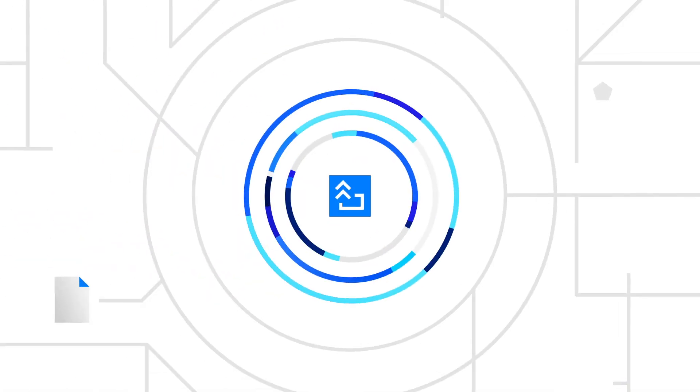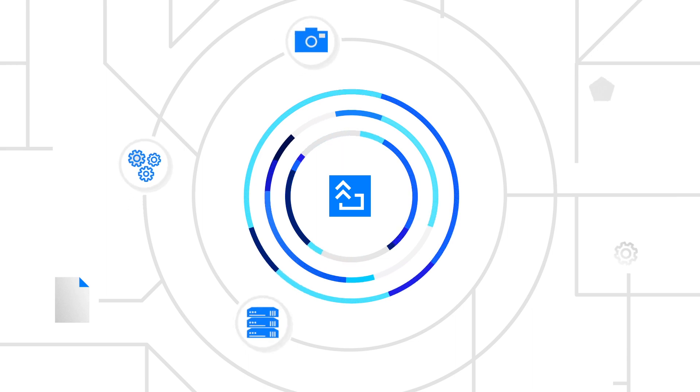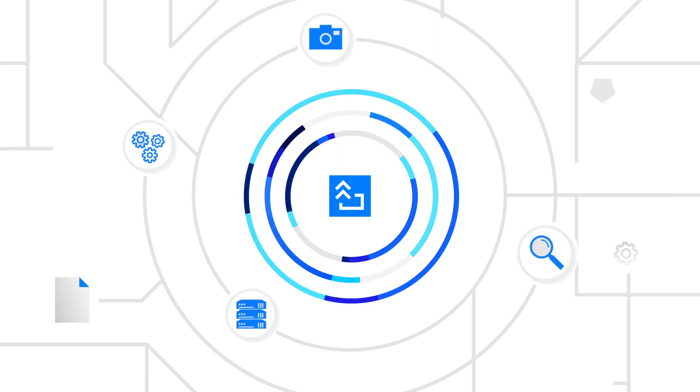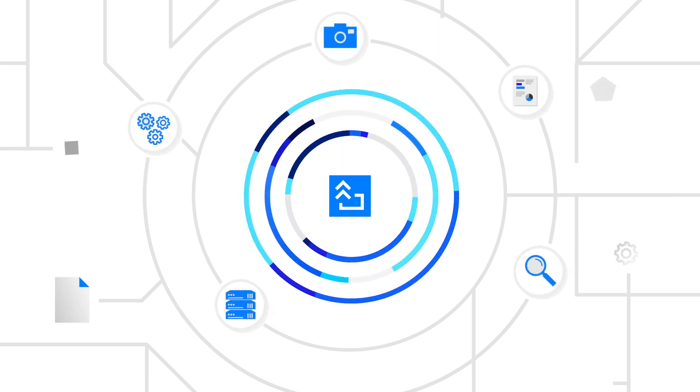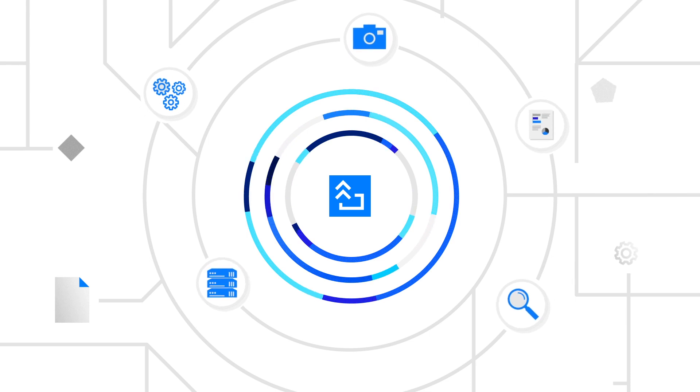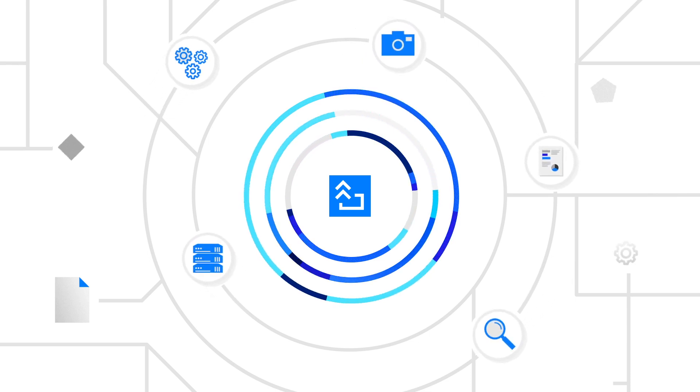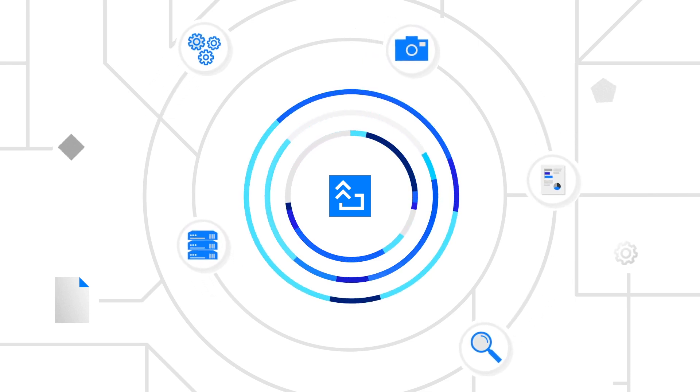Our highly configurable web-based platform digitizes the collection, storage, analysis and reporting of your building condition assessment and compliance data all in one centralized place.